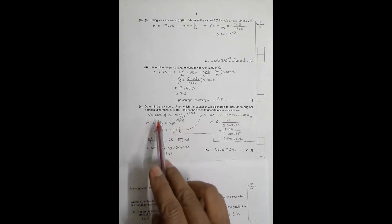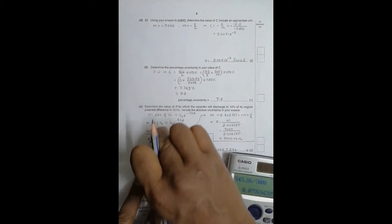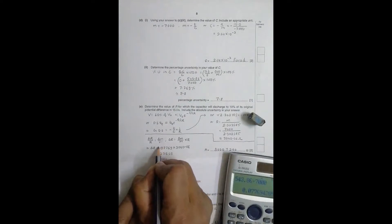The last question: determine the value of R for which the capacitor will discharge to 10% of its original potential difference in 15 seconds. Setting V = 0.1·V₀ in V = V₀·e^(-t/CR), we get ln(0.1) = −t/CR, so R = −t/(C·ln(0.1)). For uncertainty in R: δR/R = δm/m, where δm/m = 0.0769, so δR = 0.0769 × R.